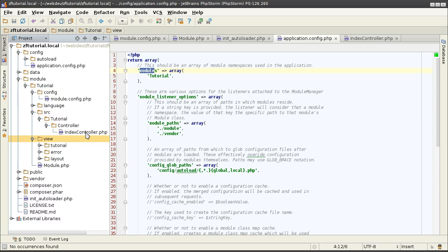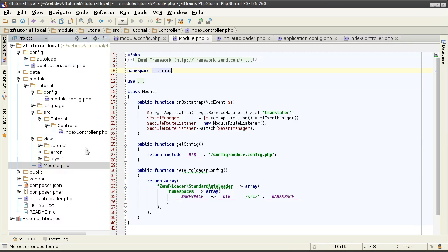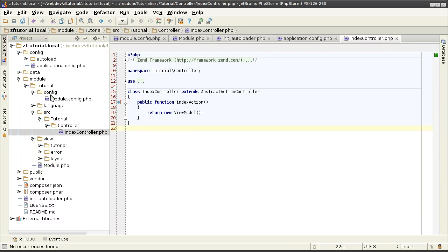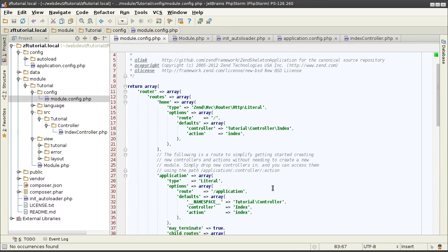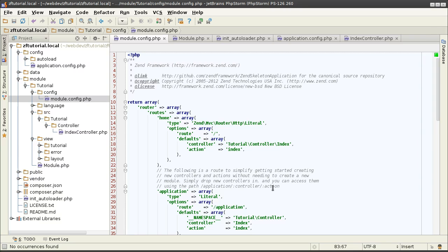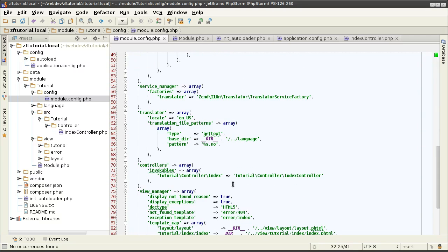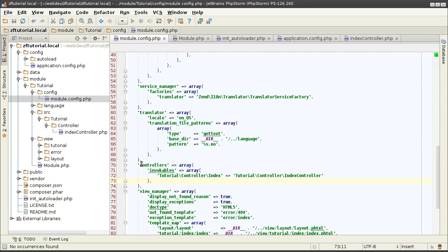The namespace of the module is defined in the top module.php file. And then subsequent files are child of that namespace. The namespace of the controllers that are being called in that module are defined in the routers in this place over here. And actual controllers are being defined in here in this controllers key.